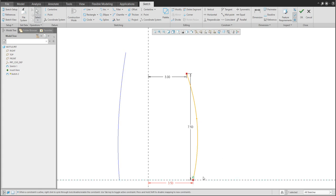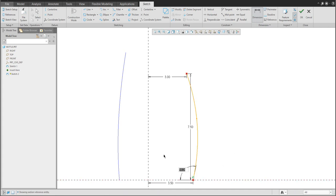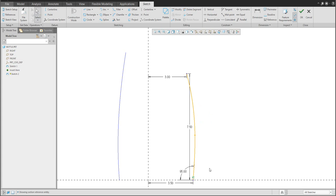To specify the bottom degree, again select the spline endpoint as reference and click the middle button. Don't forget to use the Control button when selecting more than one reference. You can play with the position — it's up to you how the bottle shape looks.